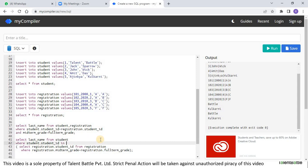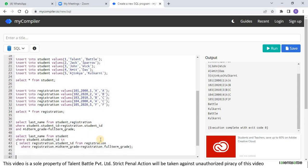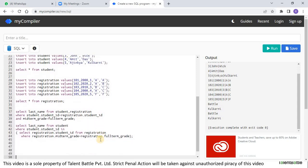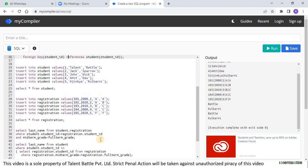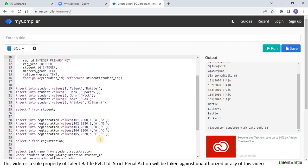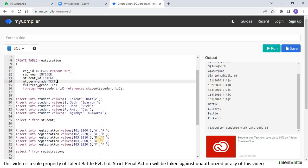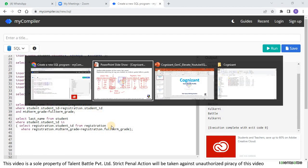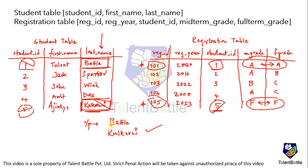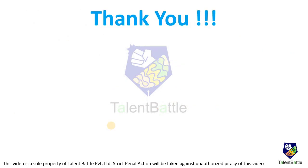Once you understand the database schema and the question properly, you can figure out the structure, create the table, insert the data, and write the query. I hope the video was useful to you. Thank you for your patient hearing.